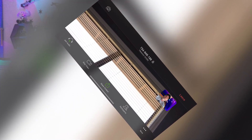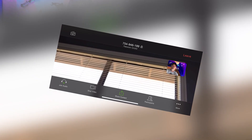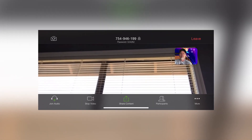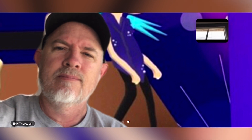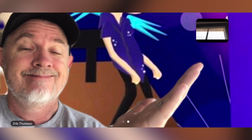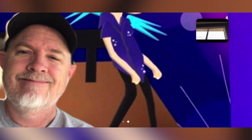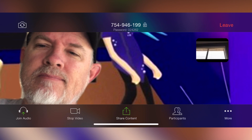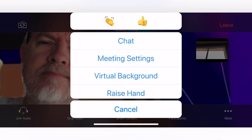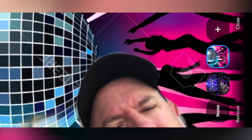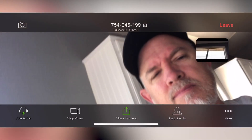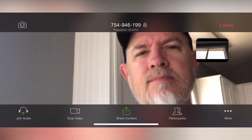I hit close and I'm back into the meeting — and it's that simple. If you want to change it or remove it, you just go back to that menu, hit the virtual background button, hit remove to take it out, or hit none, then close, and you're back to the normal view.